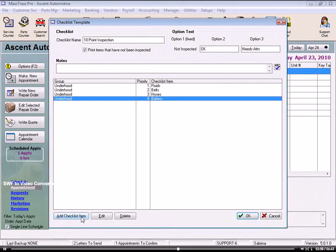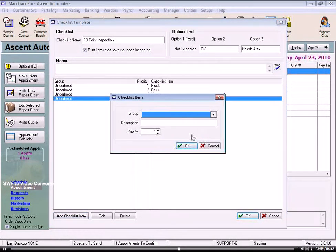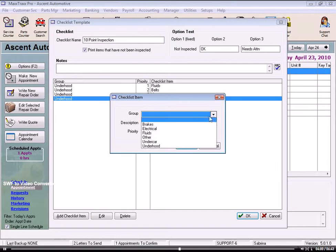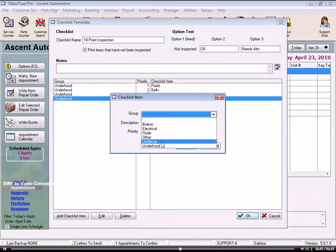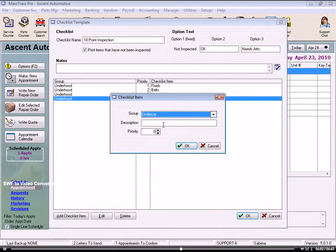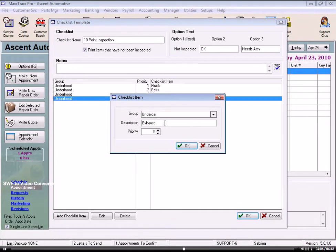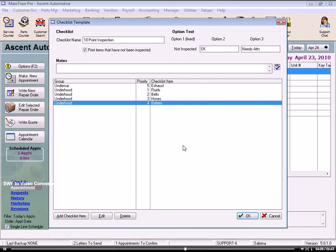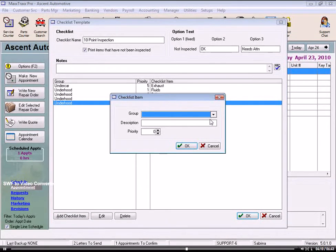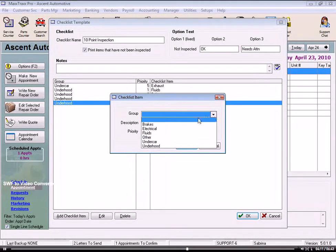And then we're going to add an item that we want in the next group heading, Under Car, and Exhaust, and this is item number 5, and OK. And a few more here.